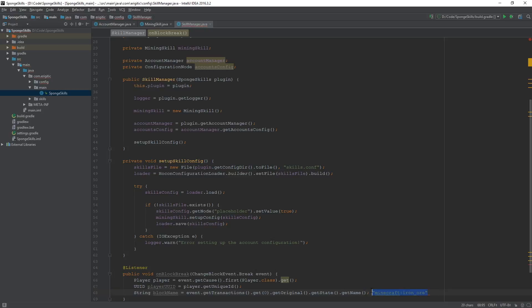And now since we have that, later on we can go ahead and determine how much experience we should reward to the player, and also check to see if there's even any experience to be rewarded with that block.